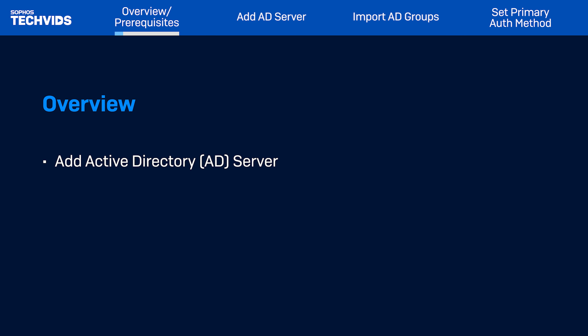The authentication method has now been applied, and the Active Directory authentication server has been added to the various services on the page. And that covers the steps for integrating Active Directory with Sophos Firewall. I hope you found this useful. All relevant documentation for this tech bit is linked in the description. For further assistance, view and post questions on community.sophos.com, and go to techvids.sophos.com for more great videos like this one.